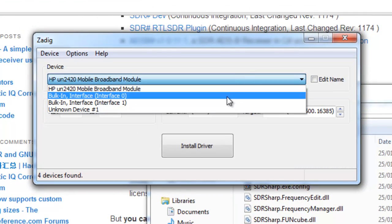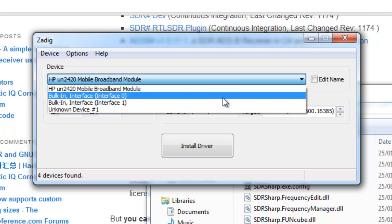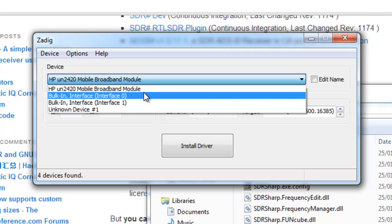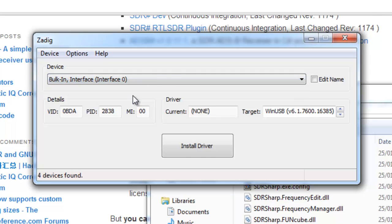And we can now see in here two bulk-in interfaces, interface 0 and interface 1. Sometimes this will have the name, so it will actually say the brand name of whatever device that you have. Other times it just says bulk-in, but it will always have interface 0 and interface 1.